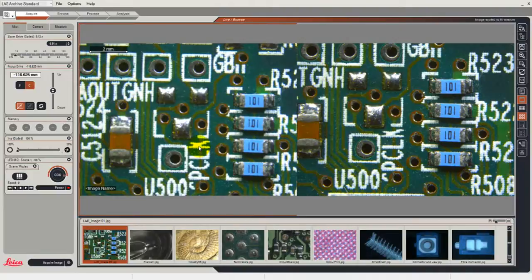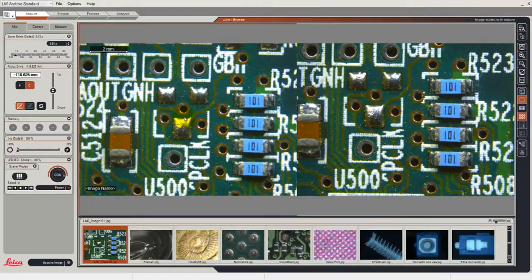What is particularly convenient about this is that I can acquire an image and at the same time compare it with the image on the right hand side. And even when I acquire the image I can immediately see the image that I have acquired. But to do that I need to make an adjustment to the way in which the acquisition is performed.